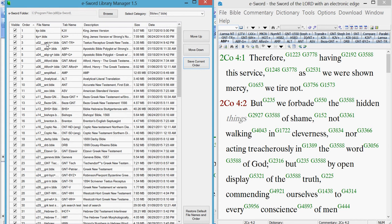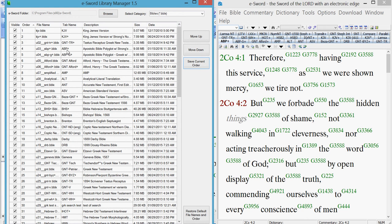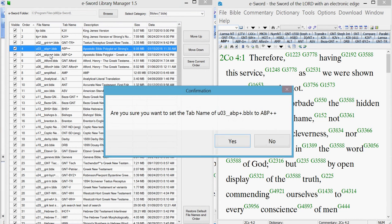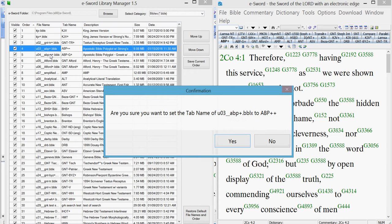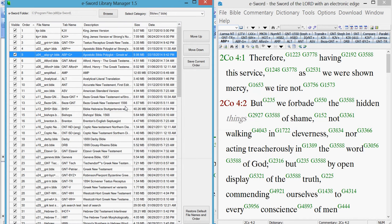Okay, I showed you that. Tab renaming. I want to rename a tab. Let's change ABP plus to ABP plus plus. Double click on it, double click again, get in there. Add another plus. Click off of it.